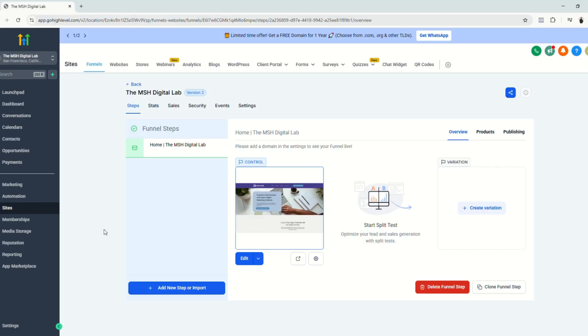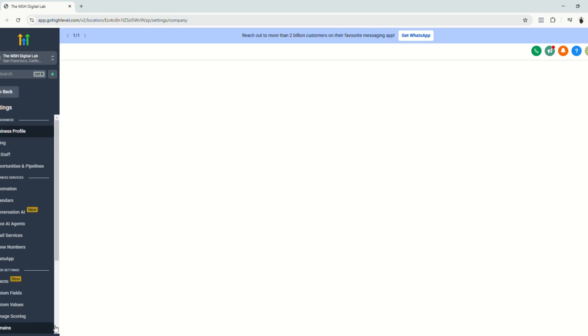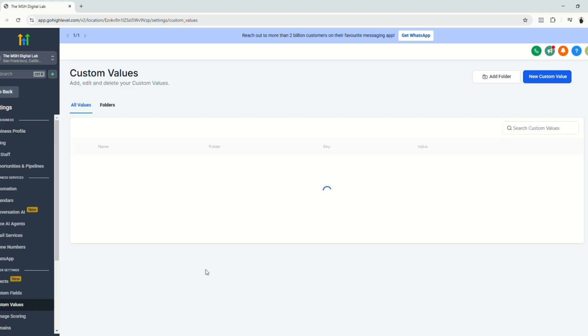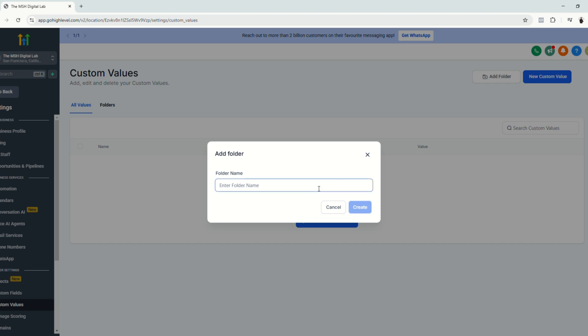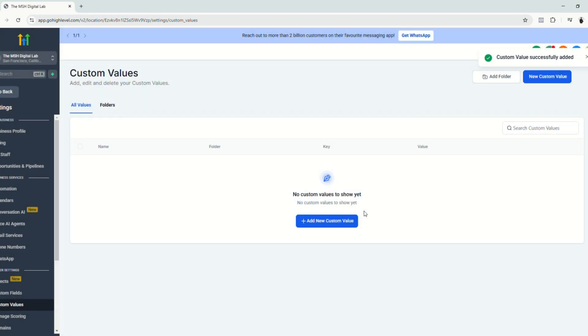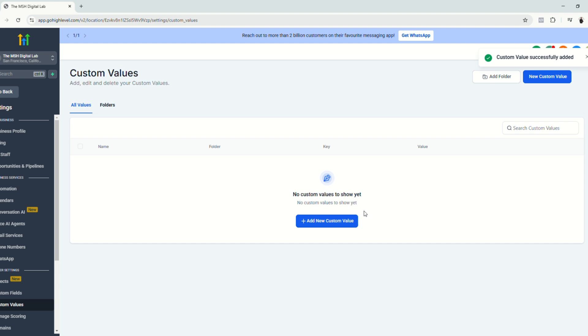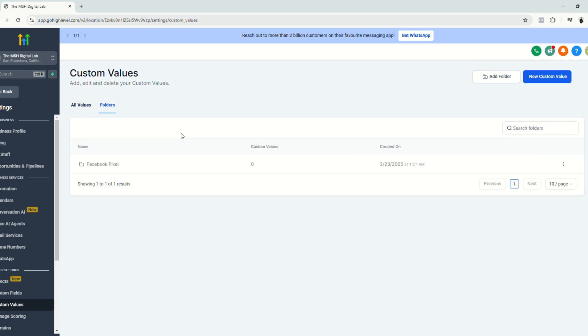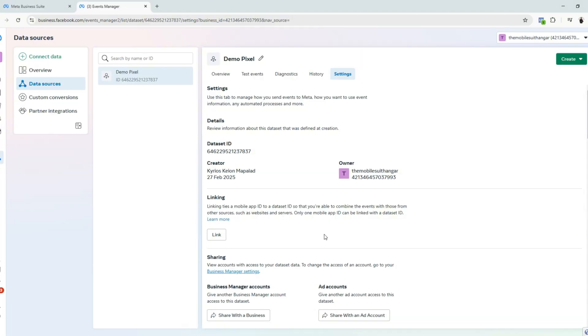The next step for us to do is to go back to GoHighLevel and click settings and go to custom values and click add folder. On this folder, we will name it Facebook pixel and click create. But of course, you can always name your folder something else if that would make your life easier. So now that we have our folder right here, we are now going to paste the values from Facebook MetaBusiness suite.